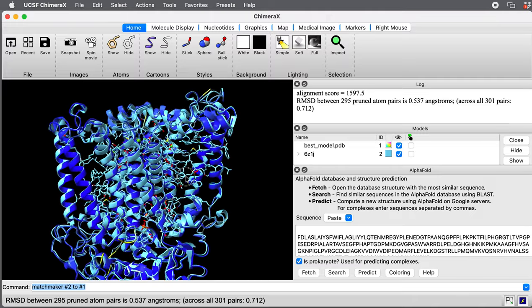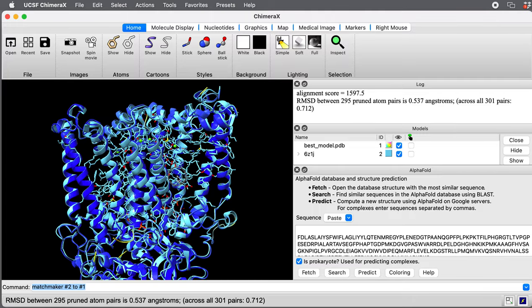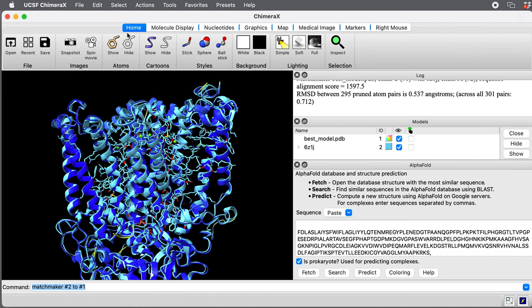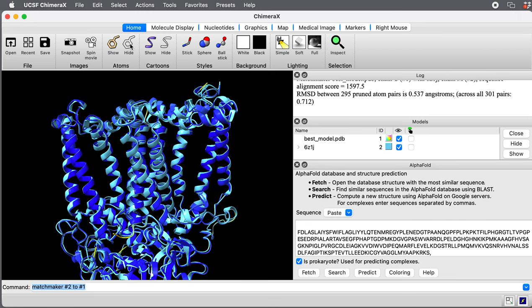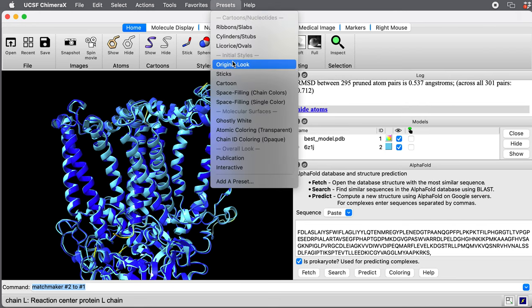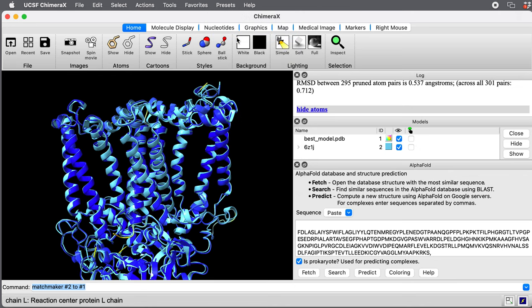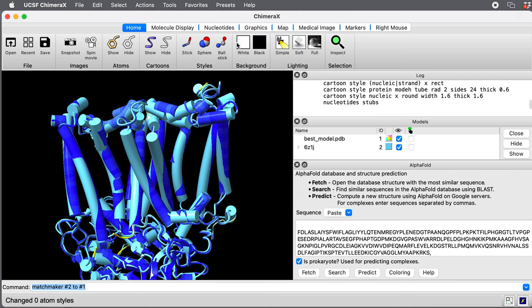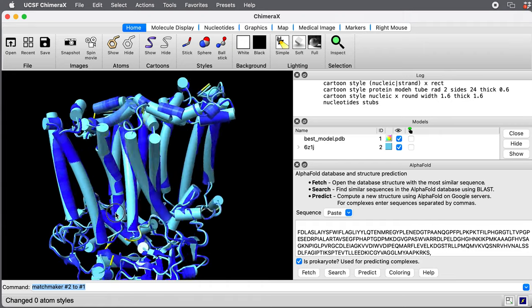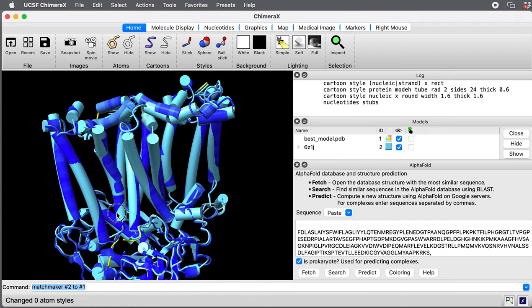To clarify things a bit, or make it a little simpler, I'm going to hide the atoms up here in the toolbar. Press that hide atoms. And I think under presets here, I'll choose a cylinder, which will make the alpha helices cylinders to make it simpler still for the comparison.